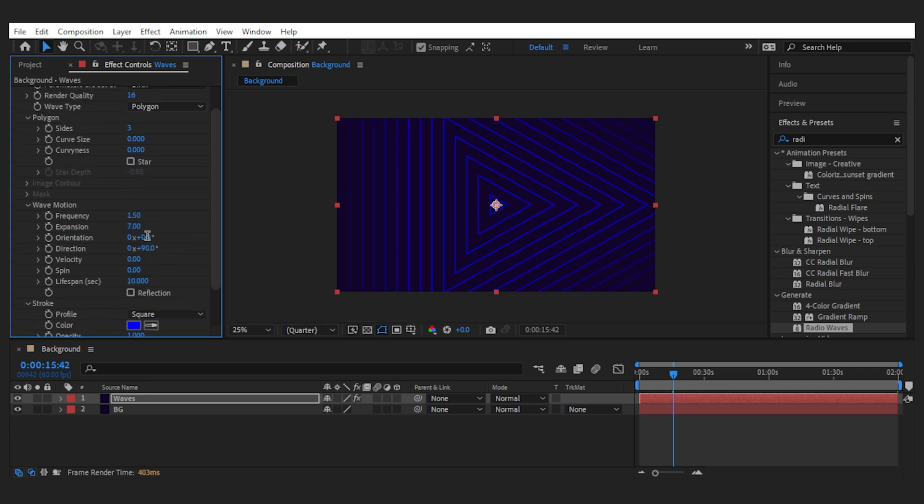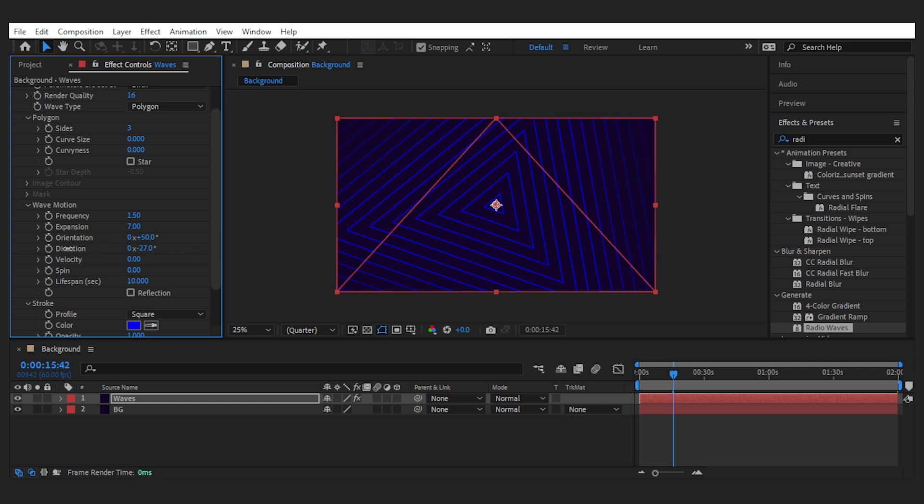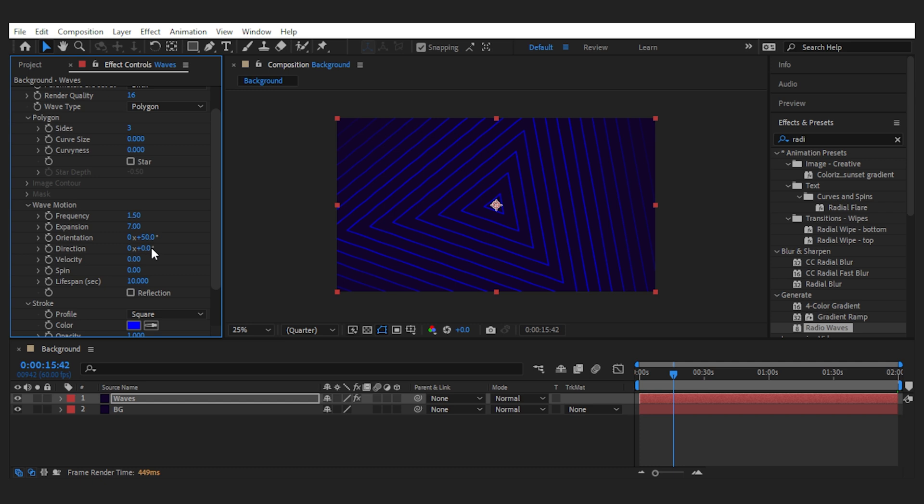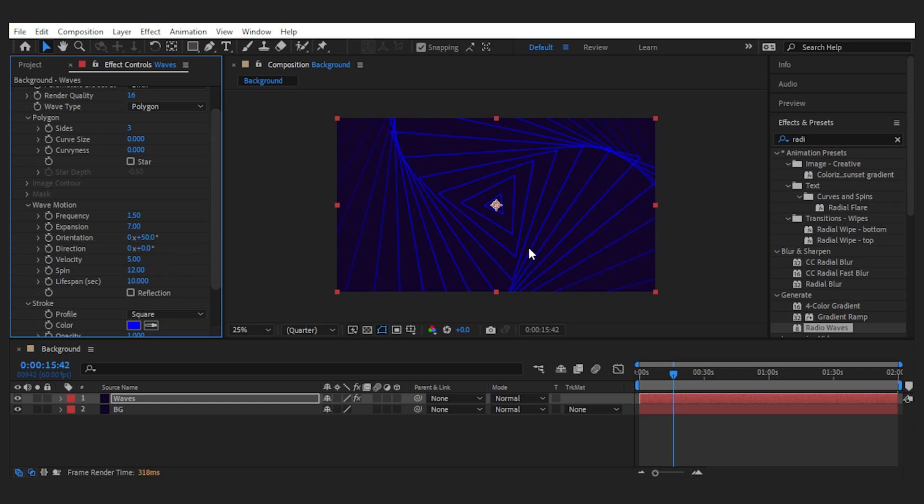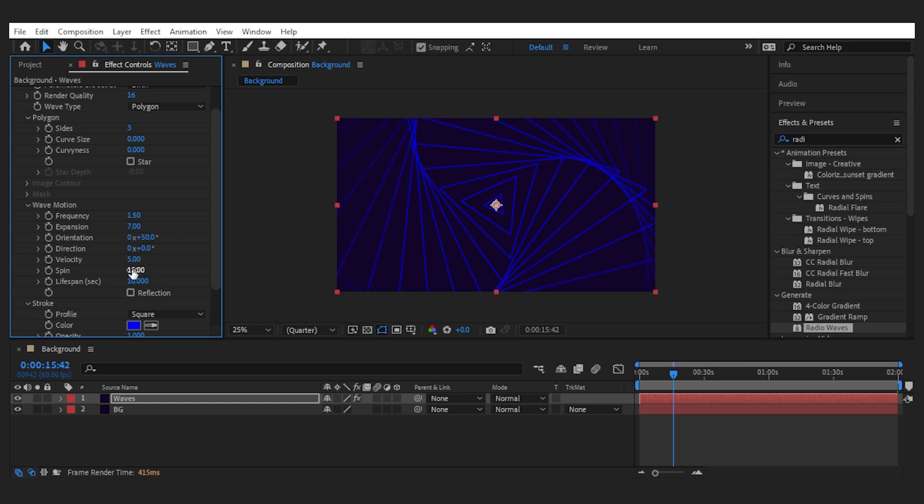Then you can change the orientation as well as the direction to your liking. Set the velocity to something around 5, which is a normal speed. Now the option that gives this whole design a bit more nuance is this spin, which turns it into something like this. The right amount of spin depends on the shape of waves, but for this one I go with 12.